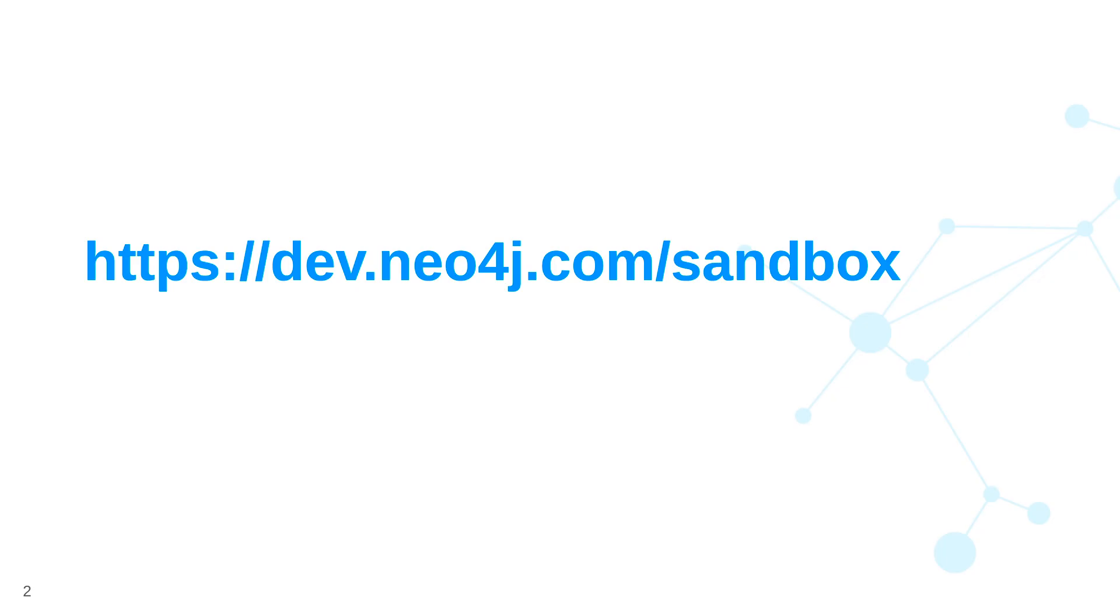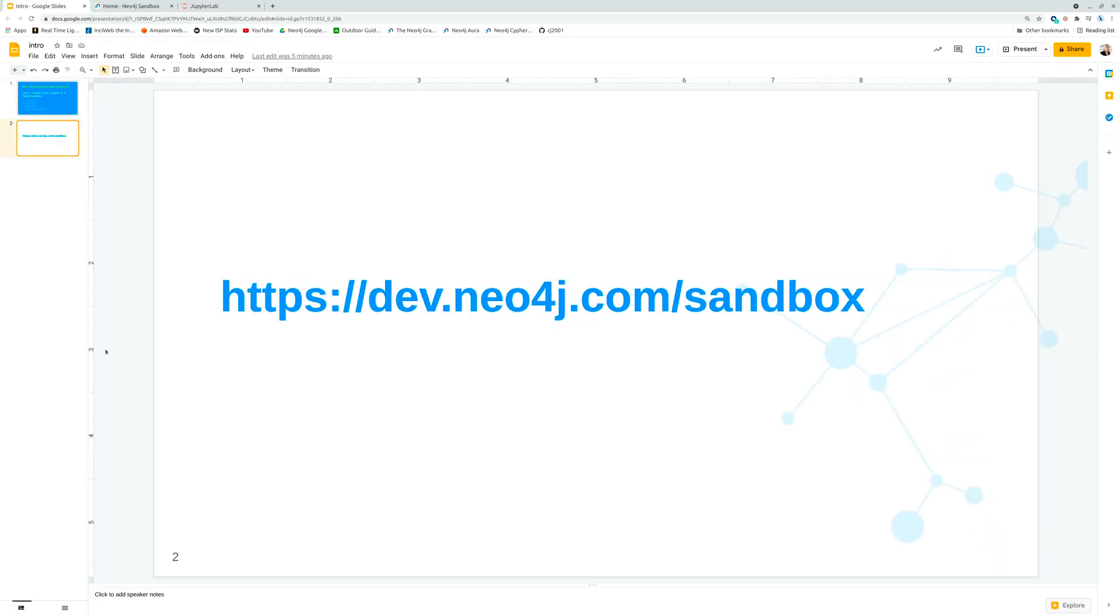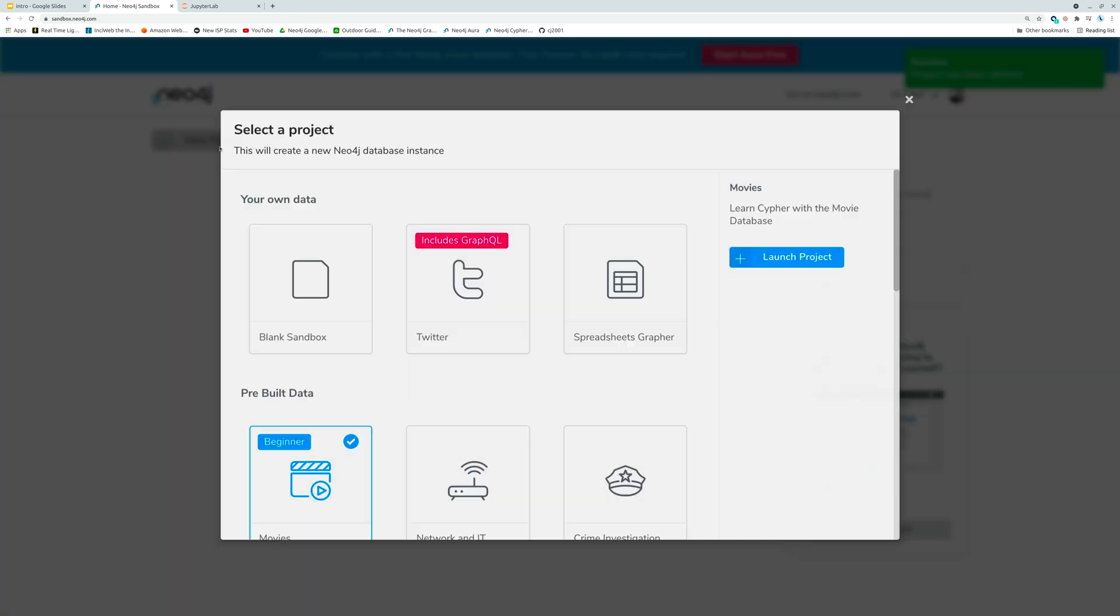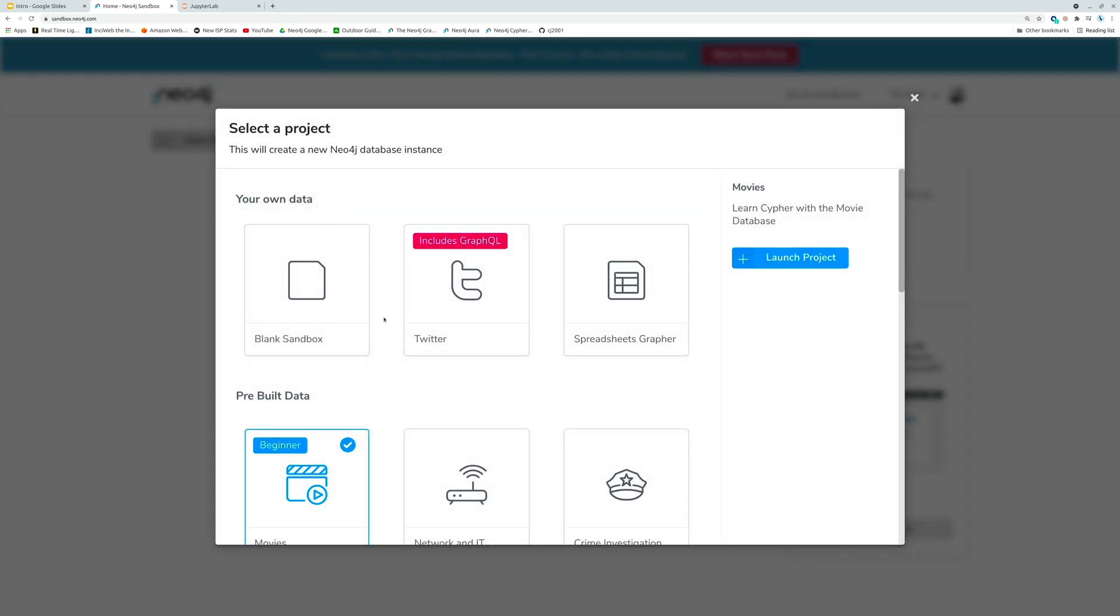So first things first is that we're going to create our own sandbox instance. Again these are free instances that let you experiment with no strings attached to Neo4j. So let's do that. We're going to go to this web page here and we're going to click on new project.